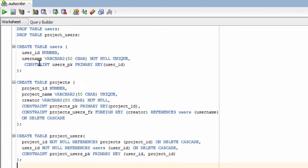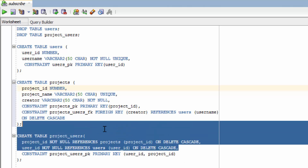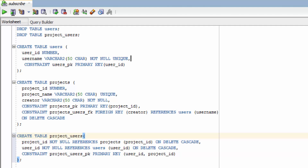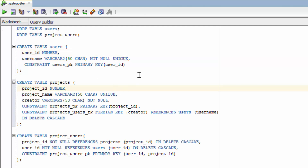So each table here has a primary key: the user ID, the project ID, and the combination of the user ID and project ID down here. As for unique constraints, only the username and the project name — so those are all going to get indexed.